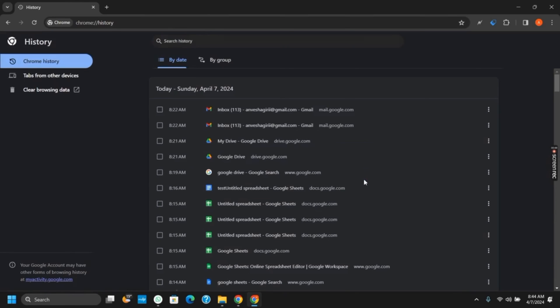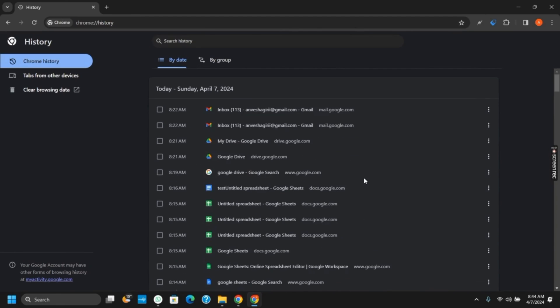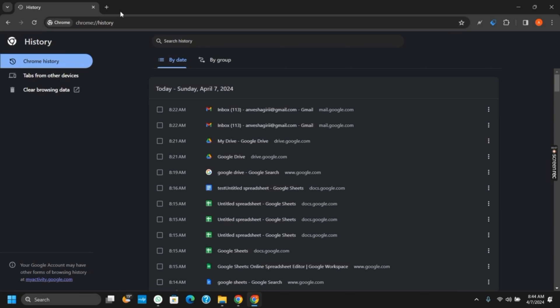And this way you can completely eradicate all the recently closed tabs from your history. So that is it for today's video. For more such content, do not forget to hit the like and subscribe button. Thank you and keep watching.